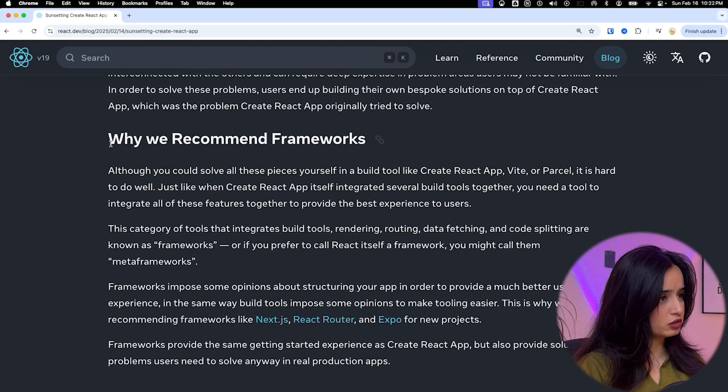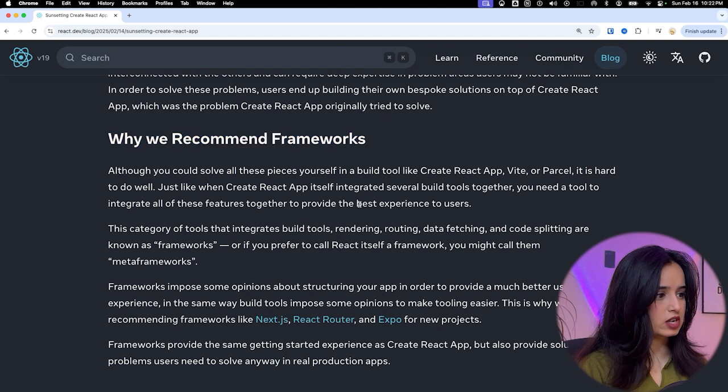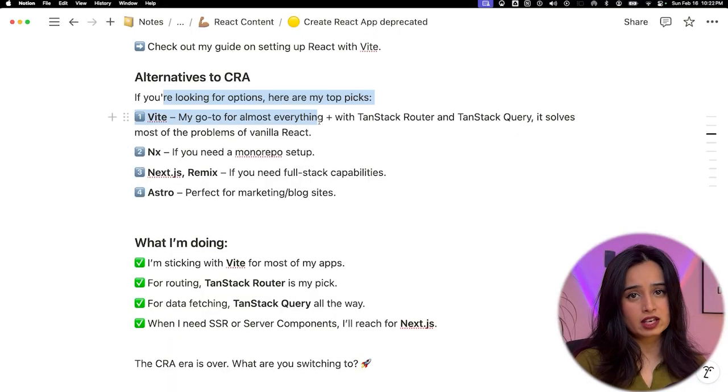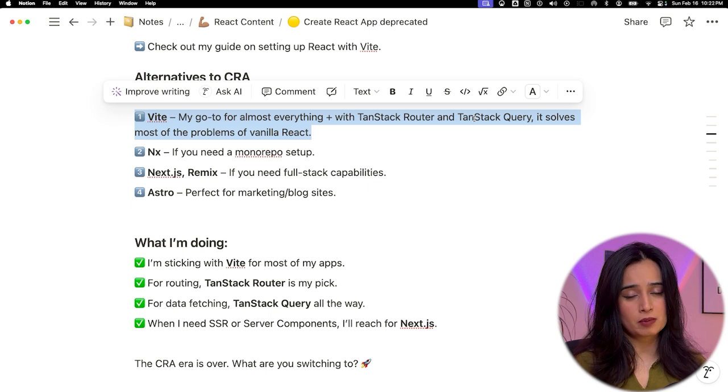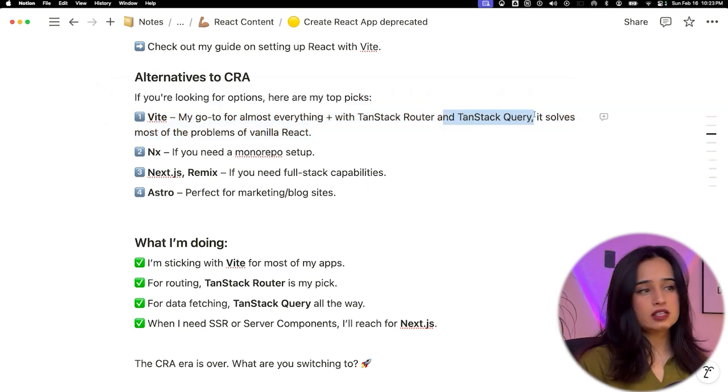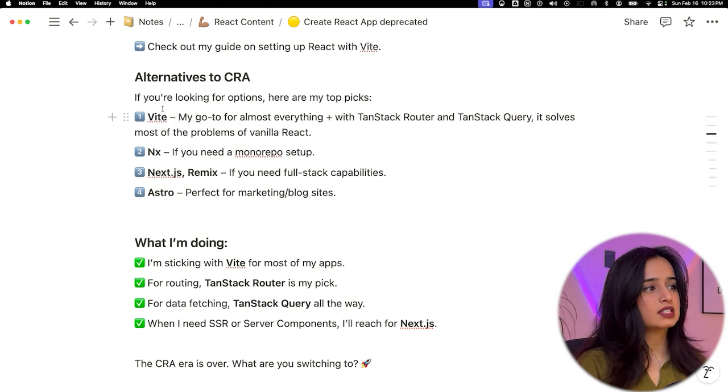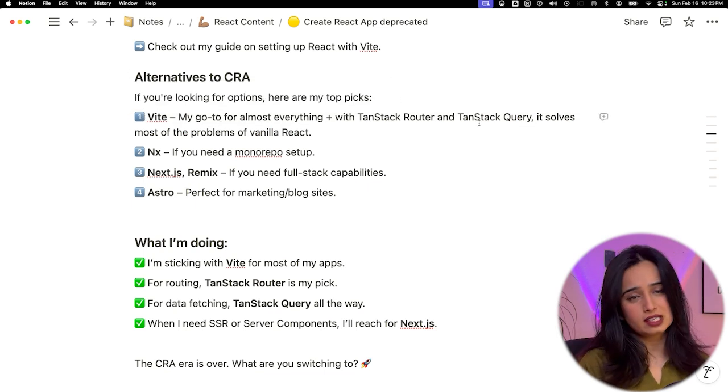The actual recommendation is to use a framework: Next.js, React Router, and Expo are the ones React recommends. Now, I've always been the kind of person who doesn't want to reach for a framework just when getting started with React. So my approach is to start with Vite — it's my go-to for everything. Anytime I need more than one route, I add TanStack Router, and if I need data fetching optimizations, I add TanStack Query. That is my go-to stack.